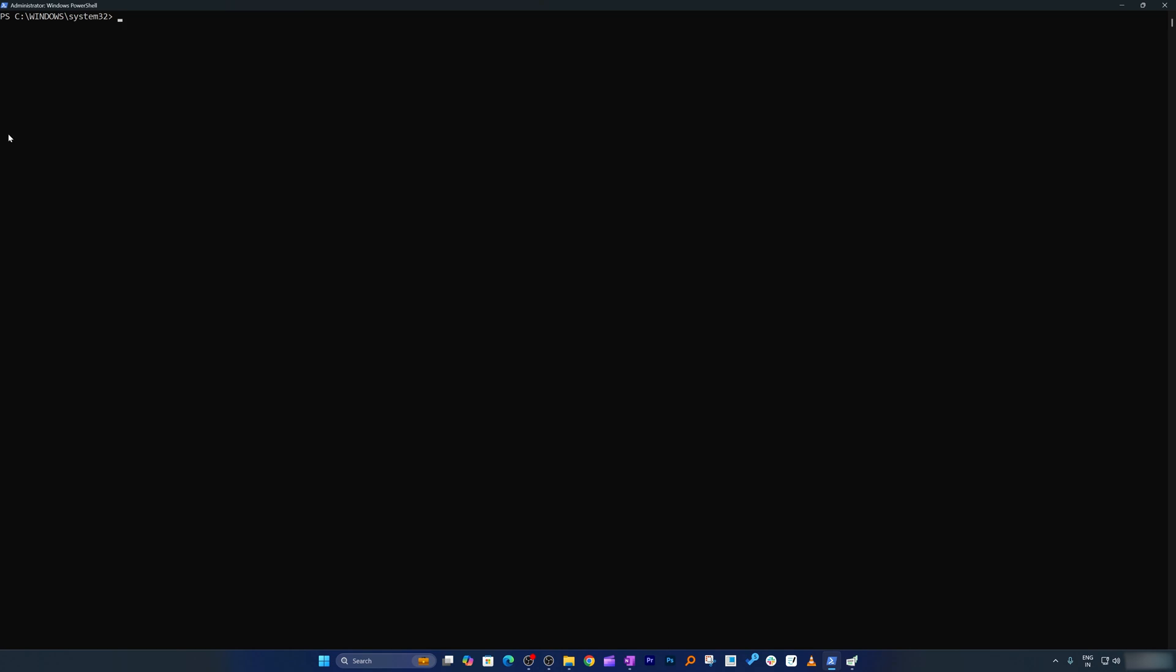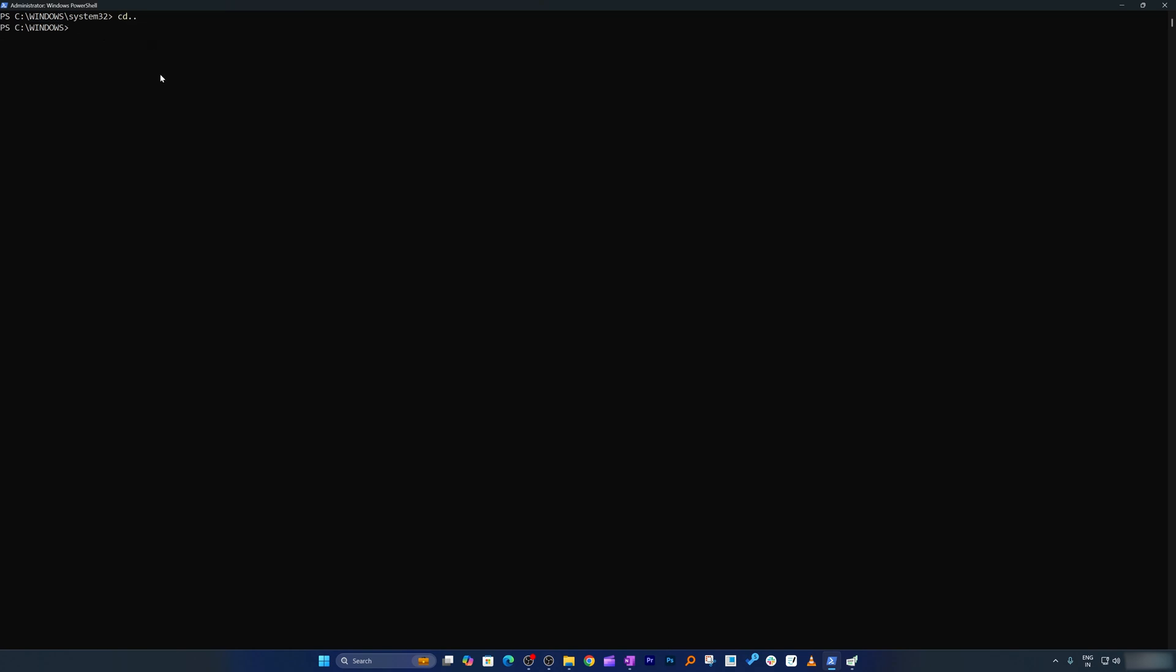So again, I cleared this because the amount of data inside this particular folder is too much. So let me actually go outside by typing here cd dot dot. Now actually I can type cd backslash to go in C prompt. Now just like what we can do in MS-DOS.